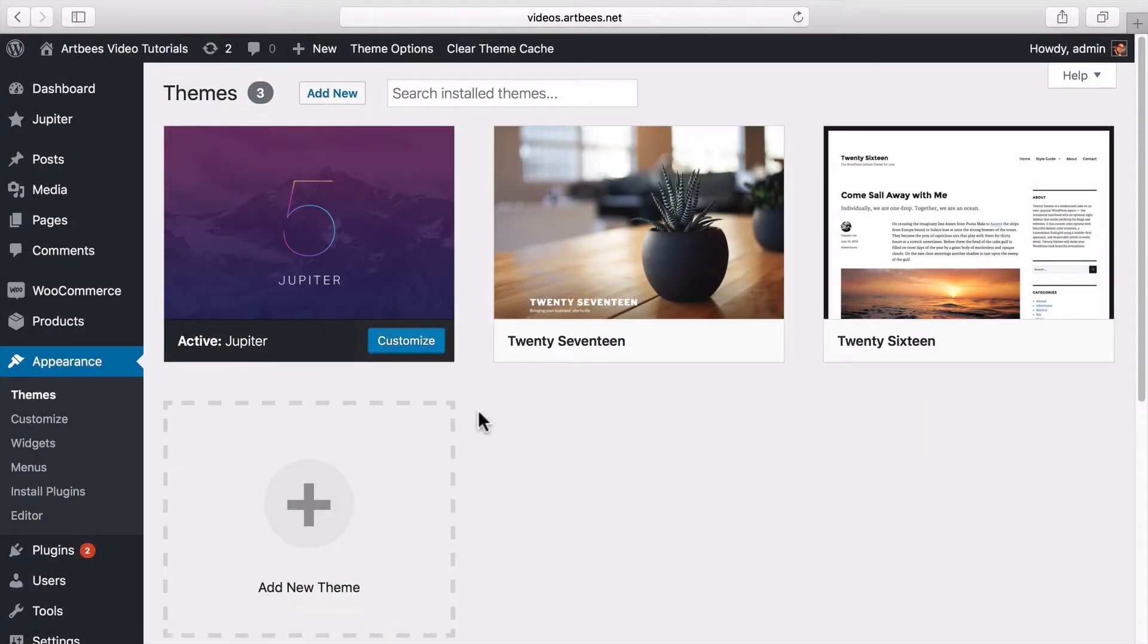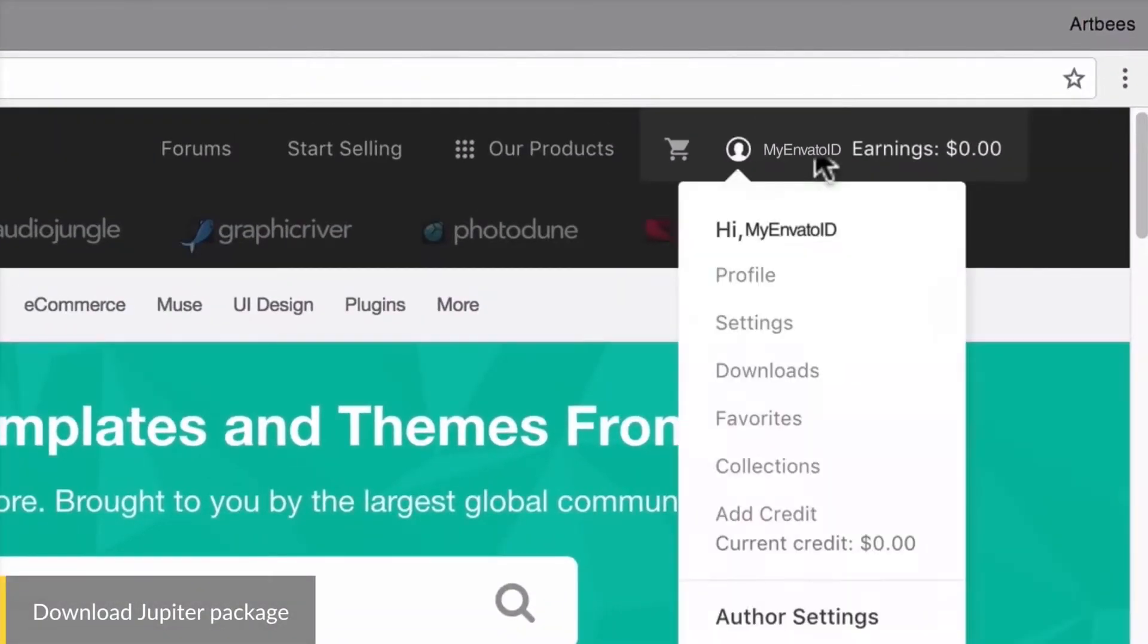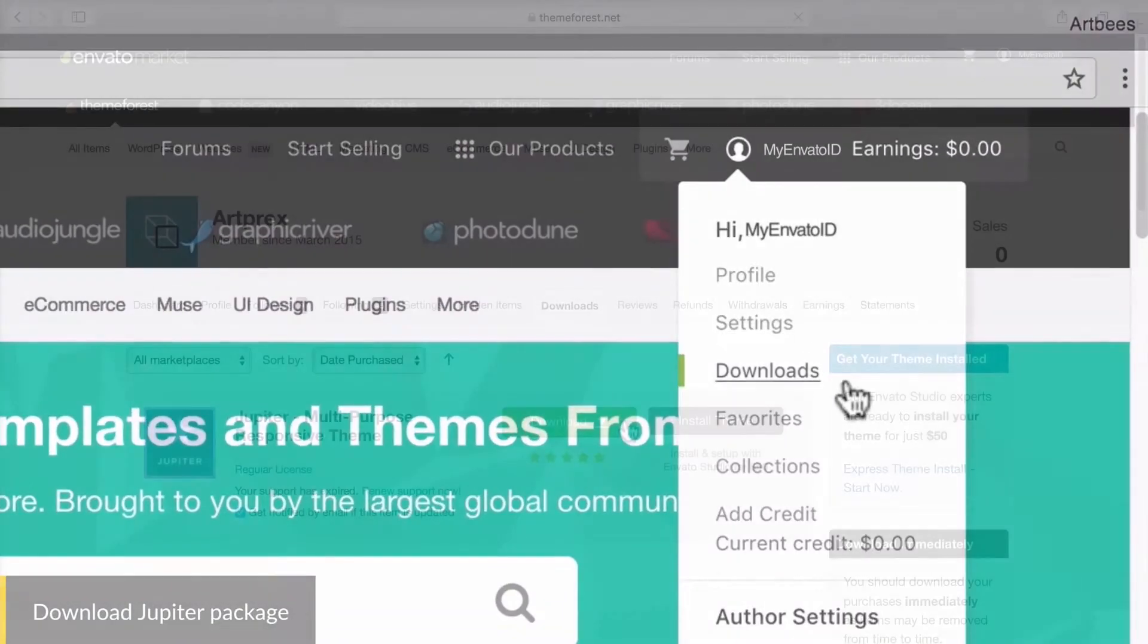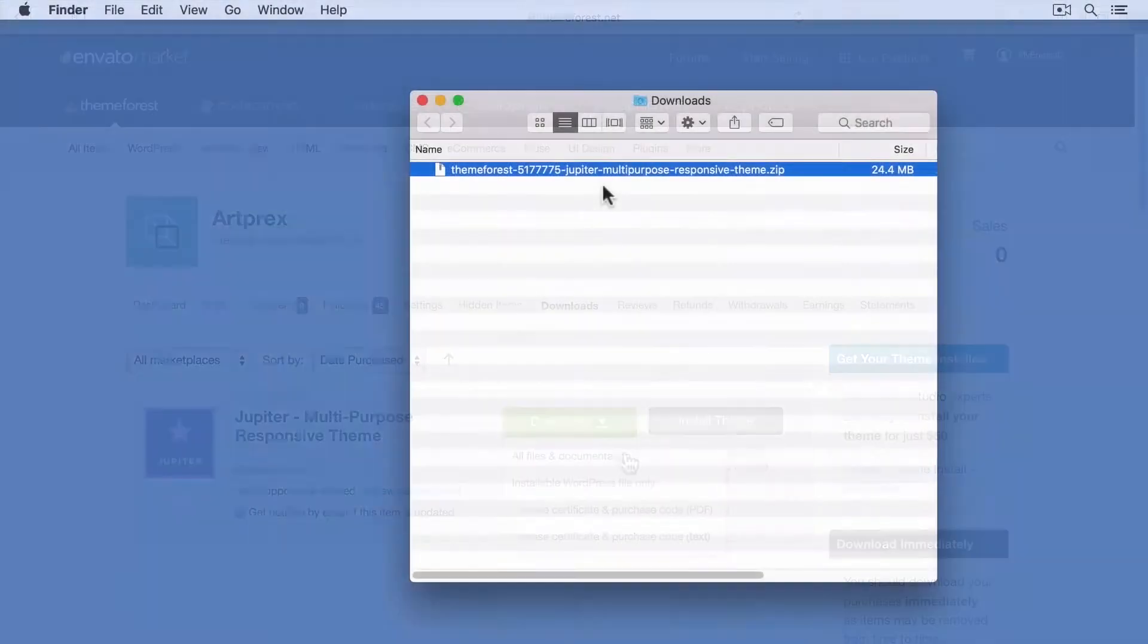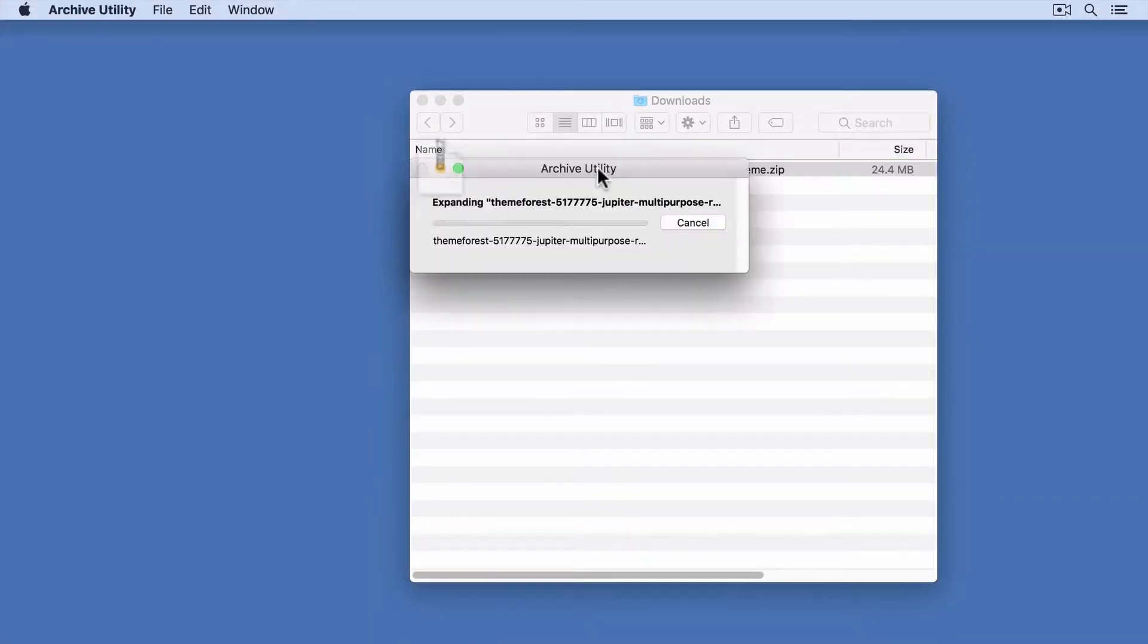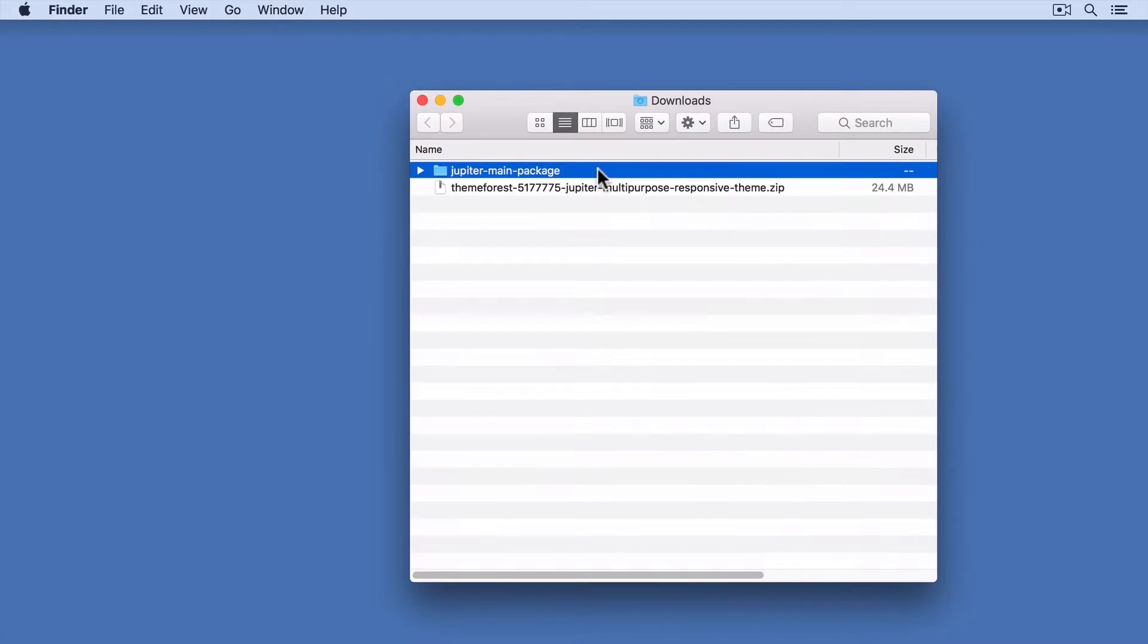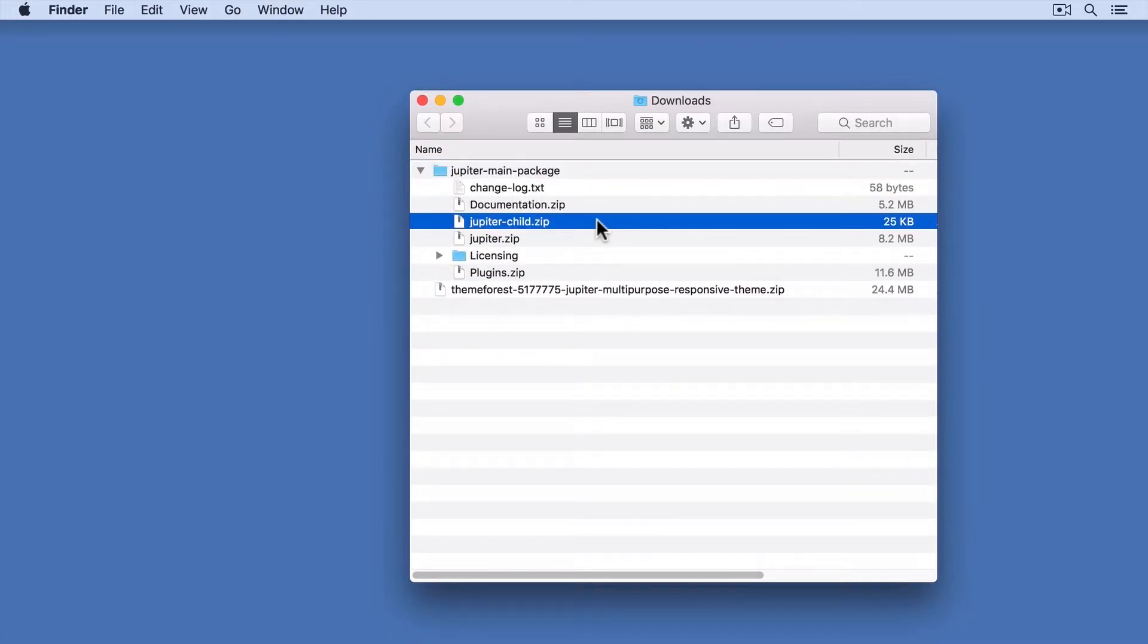Now to add Jupyter's child theme, first you need to download the whole Jupyter package from ThemeForest. So let's go to our ThemeForest account and download the whole package. Then after the download is finished, you need to extract the downloaded zip file, and if we explore it, you can see that here we have a Jupyter child zip file. We need to upload this file to WordPress.